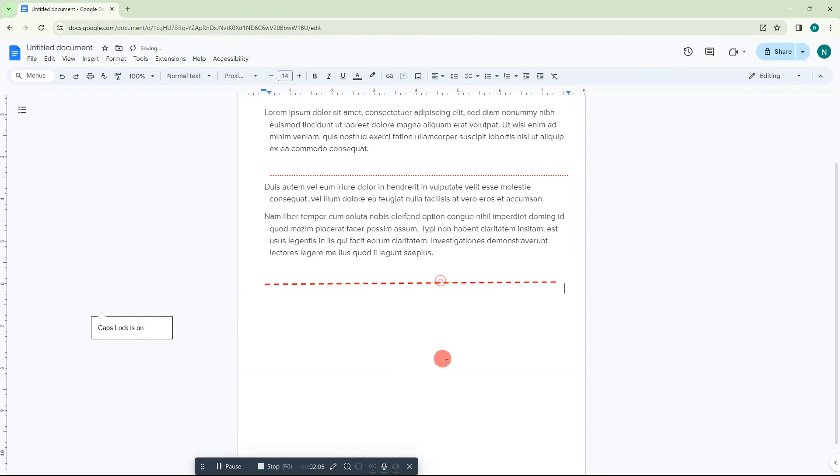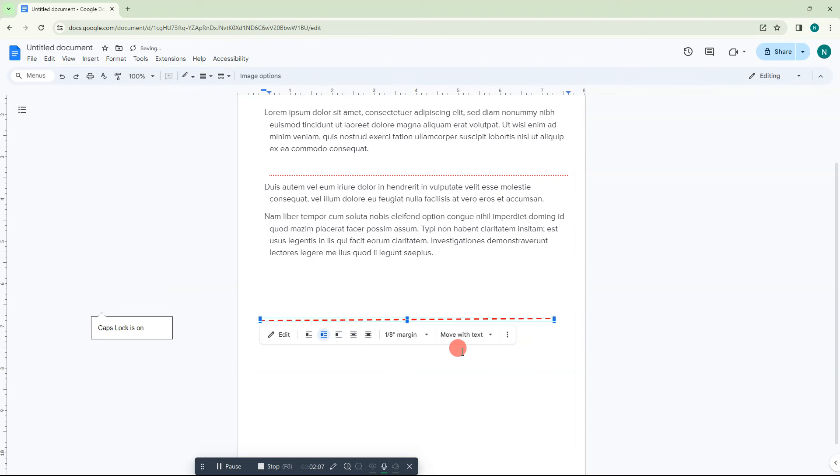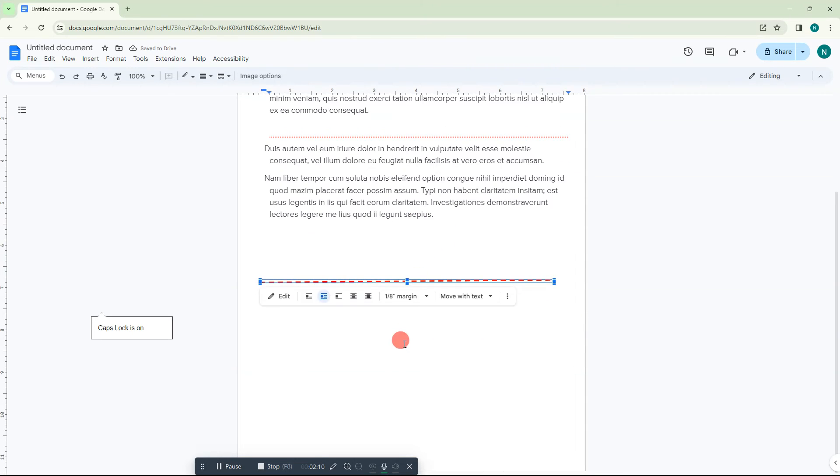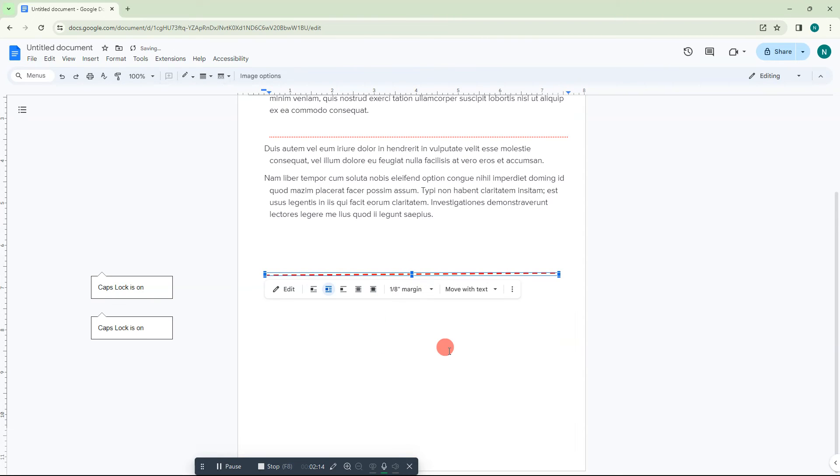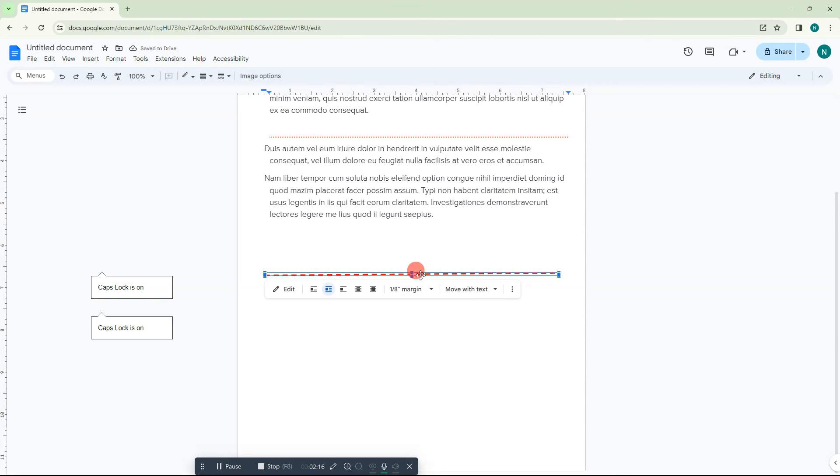But if you want to move freely, we need to select this option. Then you can move it freely like this, anywhere within the Google Docs. And if you want to edit it, you have to just double click on it or go to Edit.